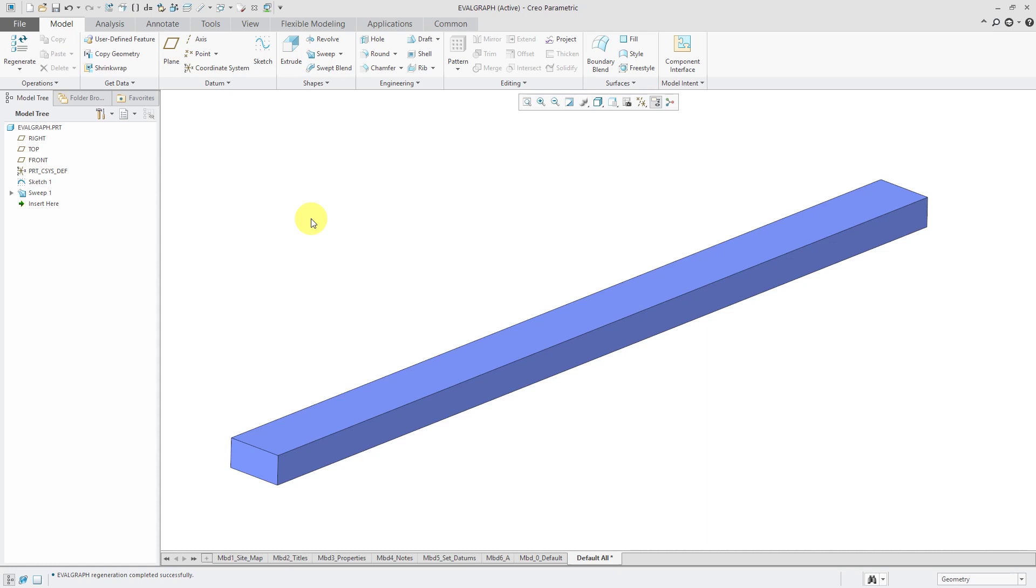Let's say that you want to have the section changing shape, but you can't express it in terms of a mathematical expression. Variable section sweeps can also use something called datum graphs and a function called evalGraph. Let's take a look at that.